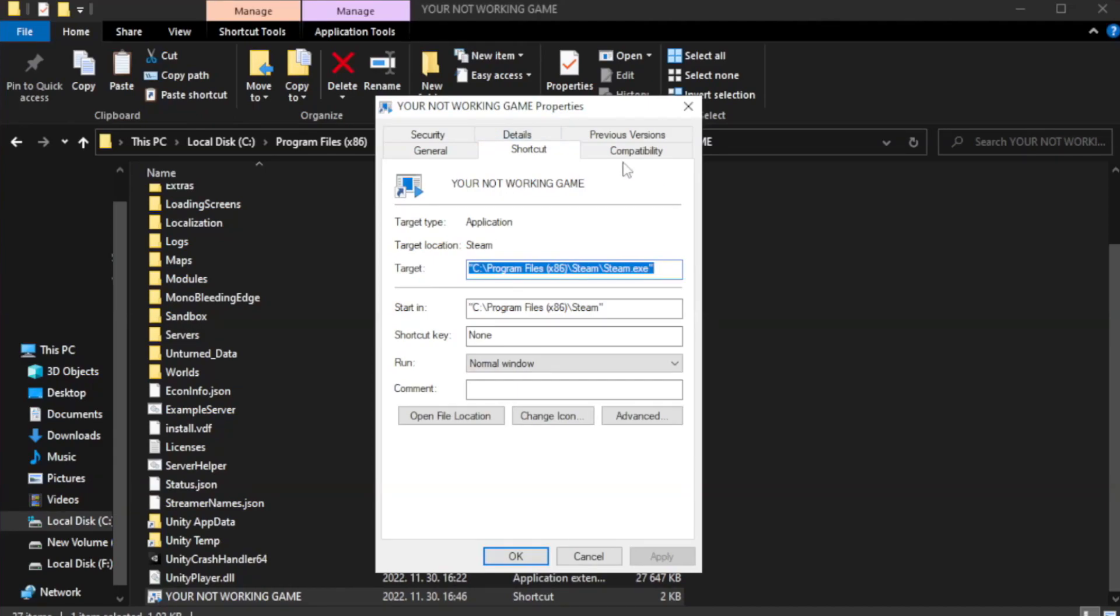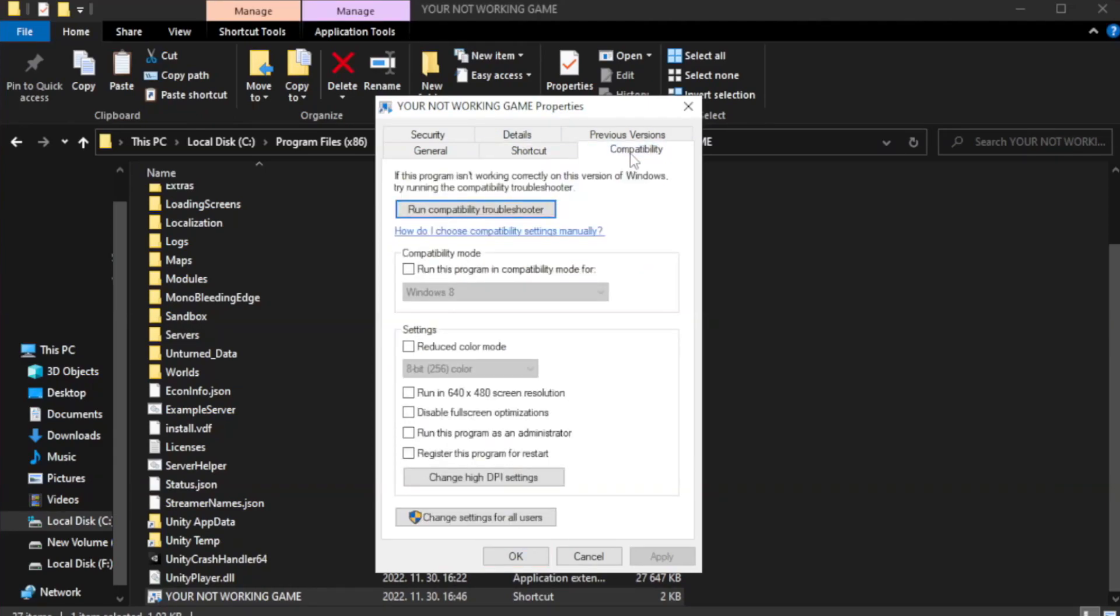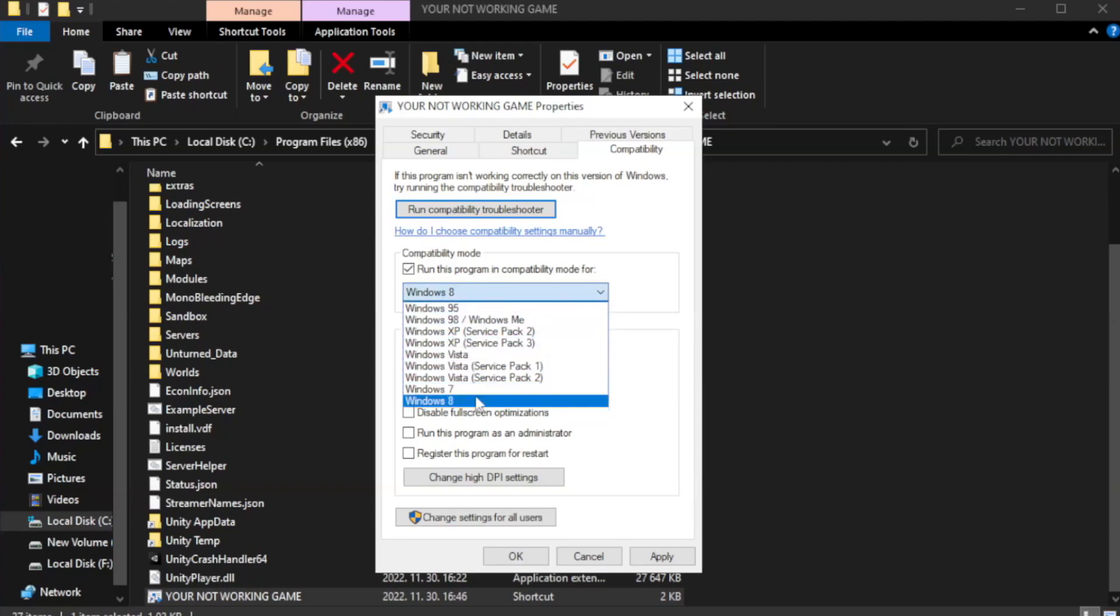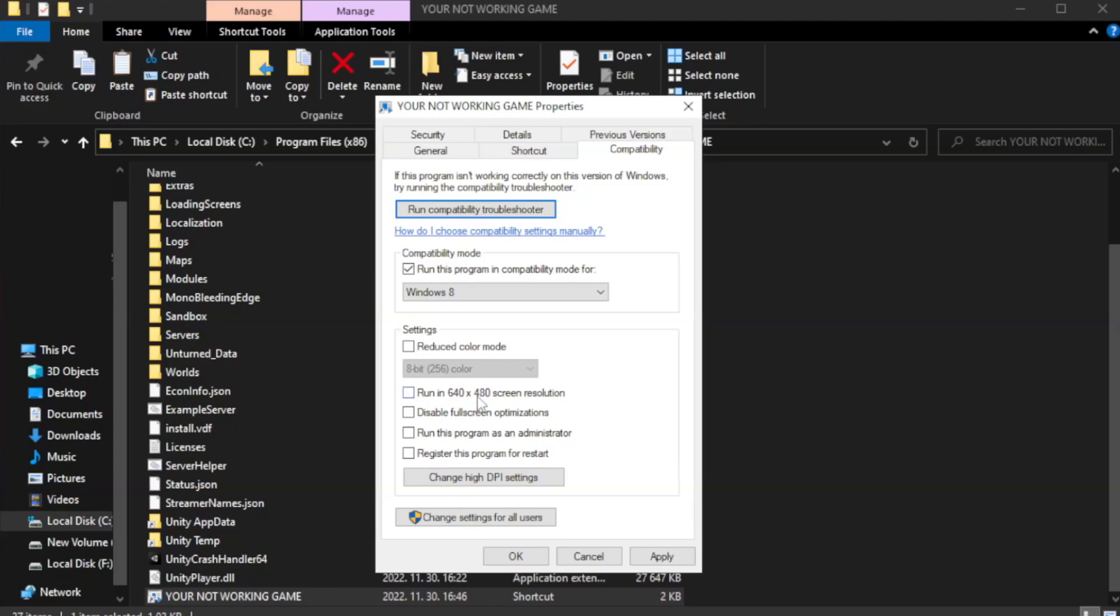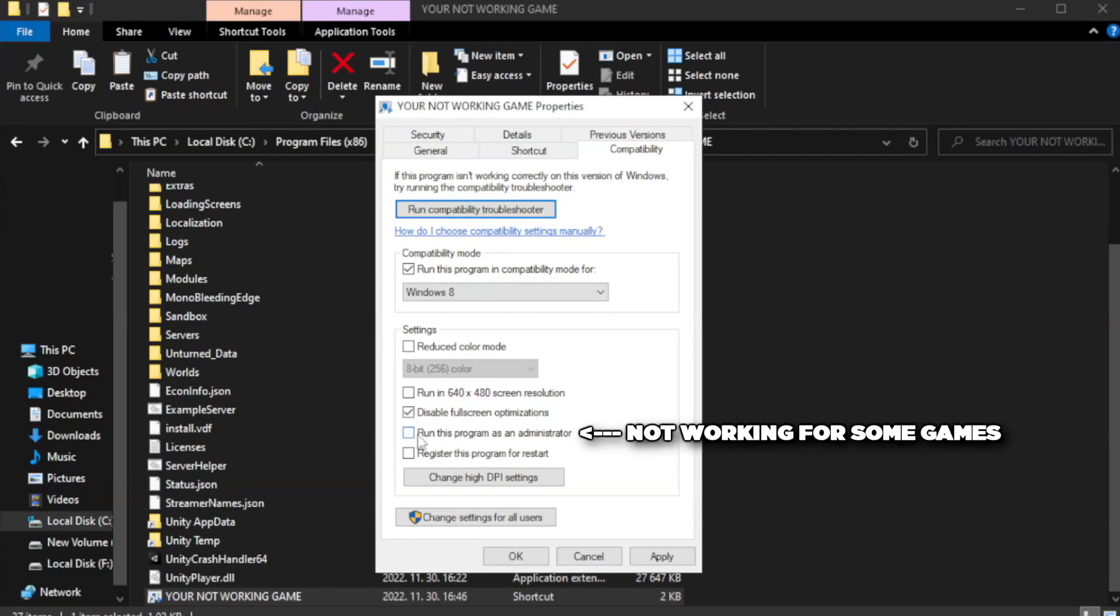Right-click your not working game application and click properties. Click compatibility. Check run this program in compatibility mode. Try Windows 7 and Windows 8. Check disable full screen optimizations. Check run this program as an administrator.